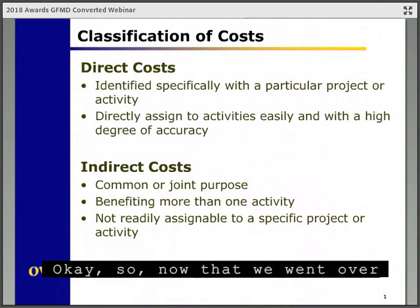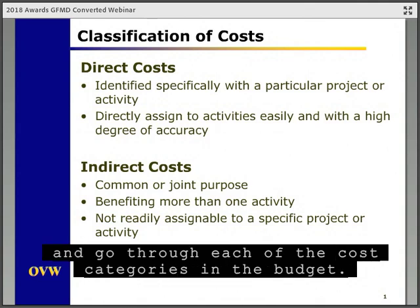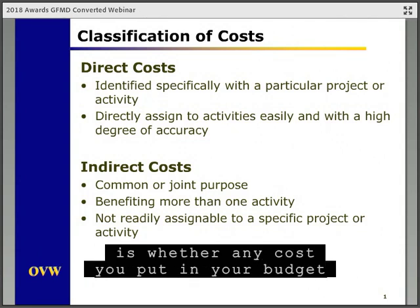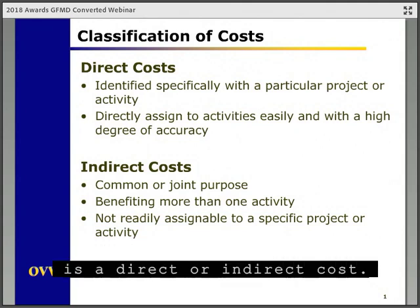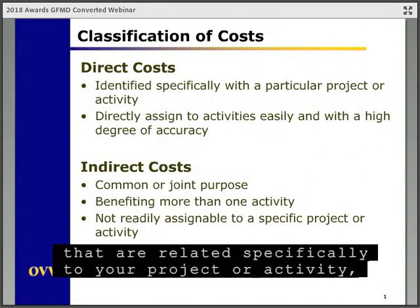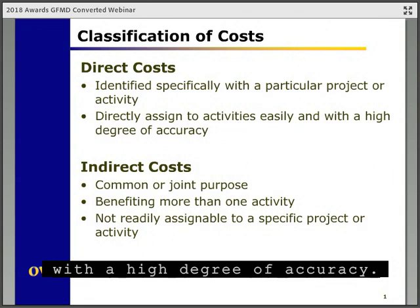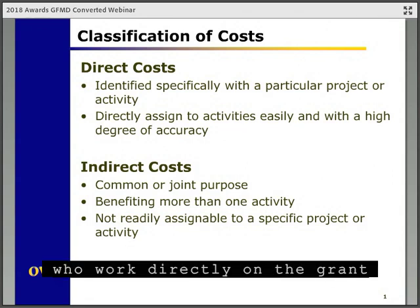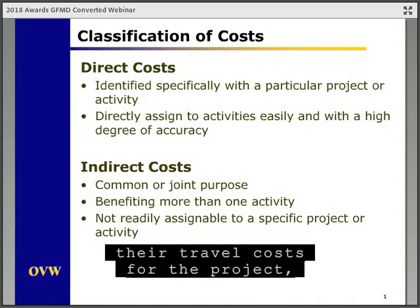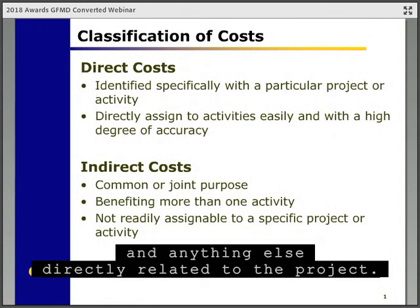Now that we went over the standards for determining costs, we're going to move on to classifying your costs and go through each of the cost categories in the budget. The very first thing you want to consider is whether any cost you put in your budget is a direct or indirect cost. Direct costs are all those costs that are related specifically to your project or activity, and you can easily identify them with a high degree of accuracy.